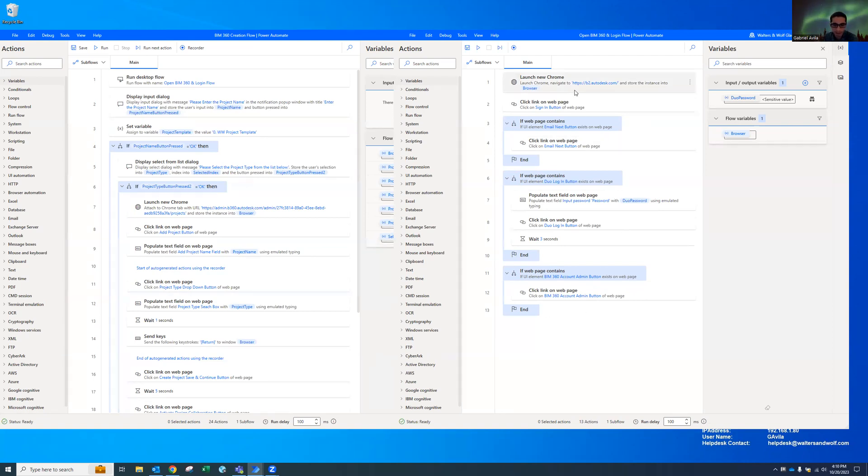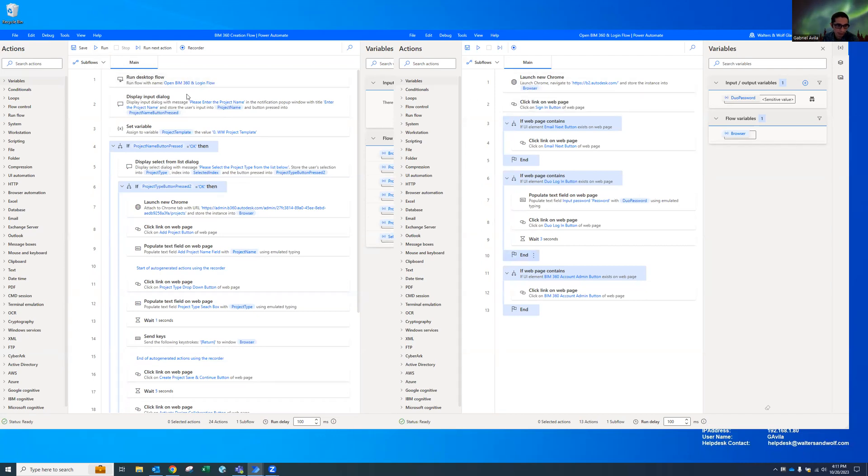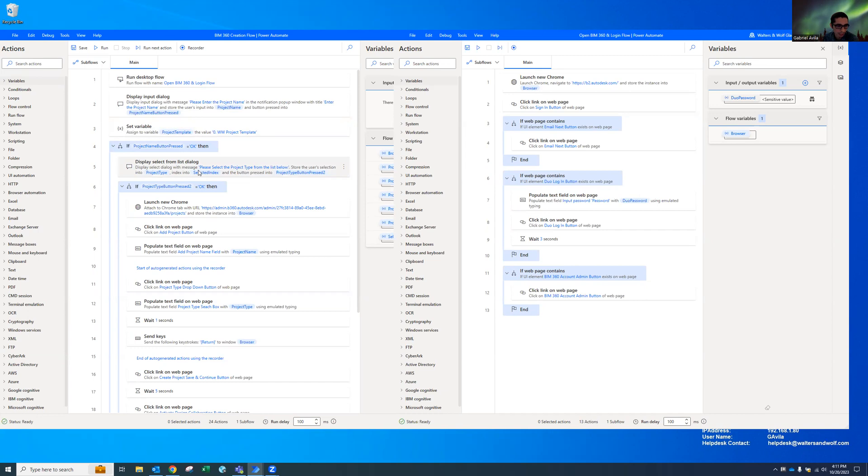That's the first flow and I made it separate from my other one. I'm just calling this flow in my BIM 360 creation flow. So when I run this one, this is the one I'm going to actually run. It's going to run this flow first and then it's going to ask me, which project, what's the name of the project, which template do I want to use, and what type is it? Is it an office, is it recreational, is it a parking structure, whatever it is.